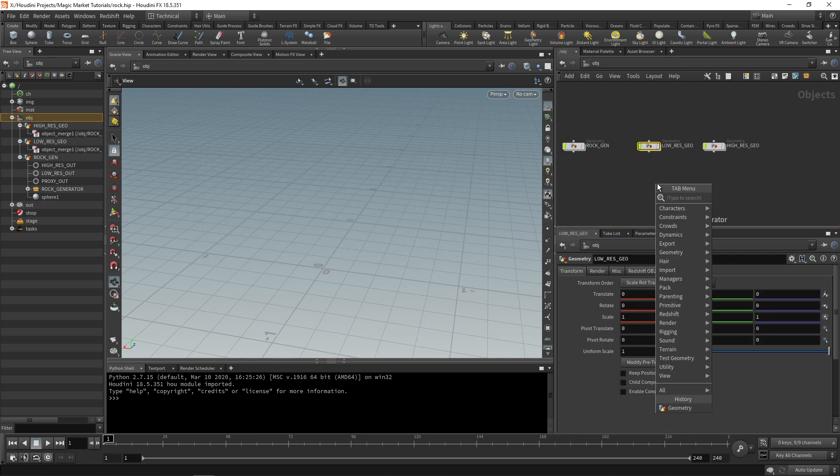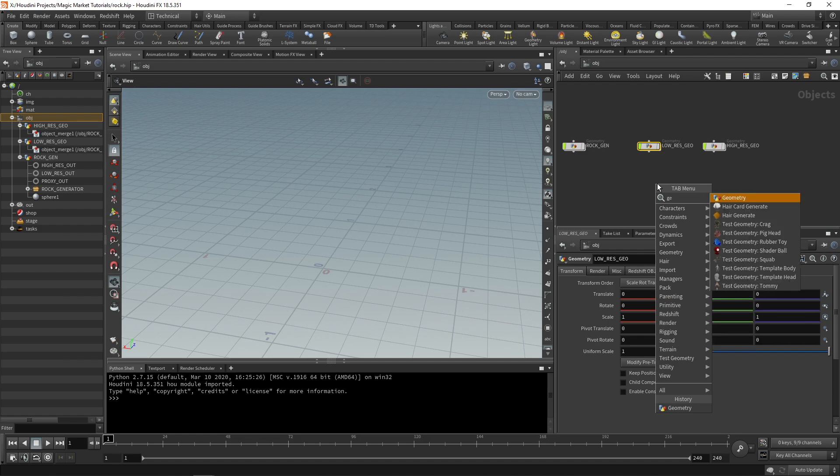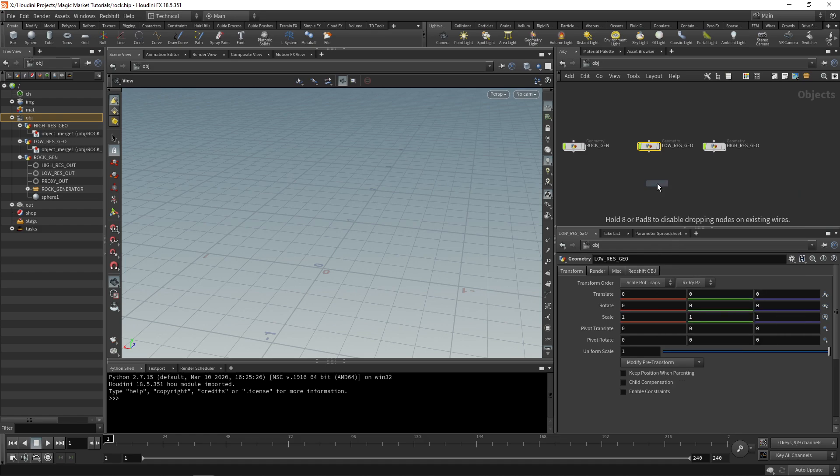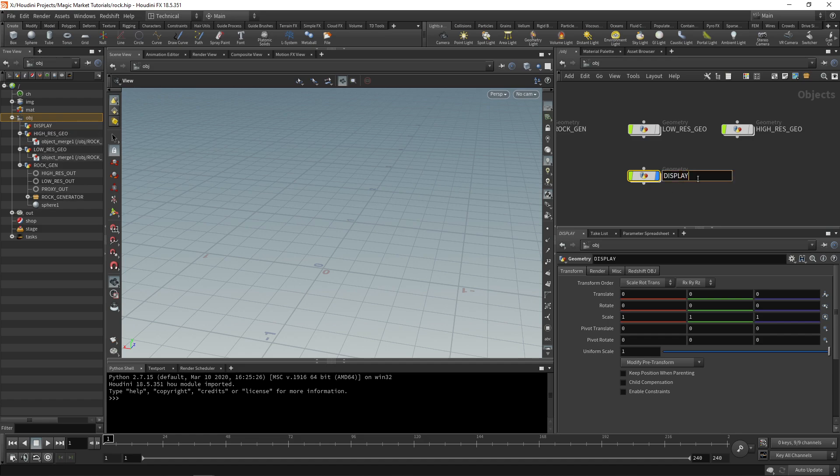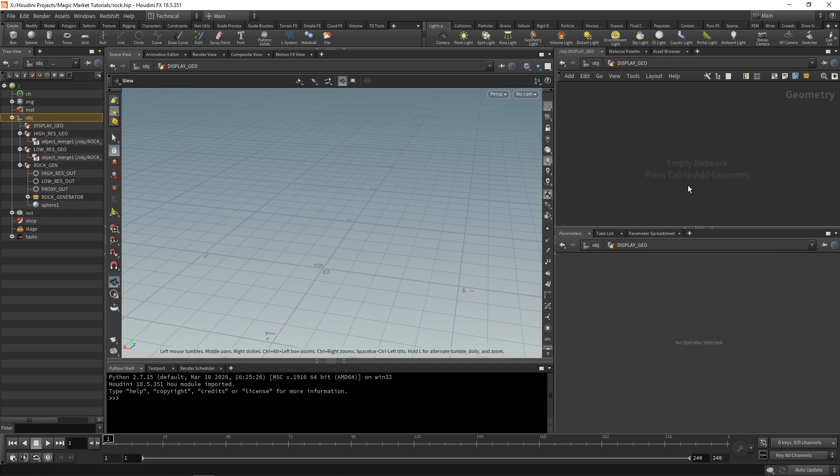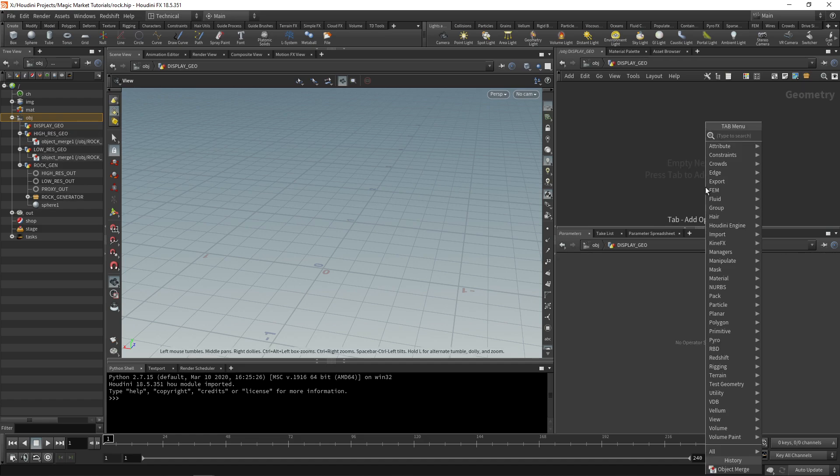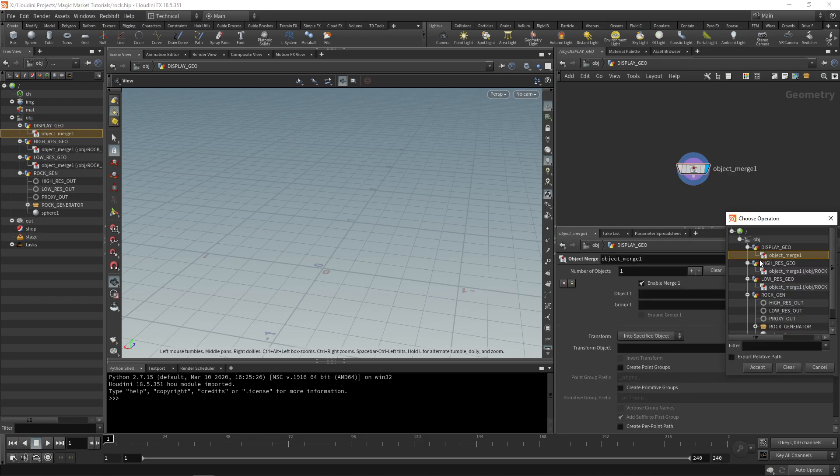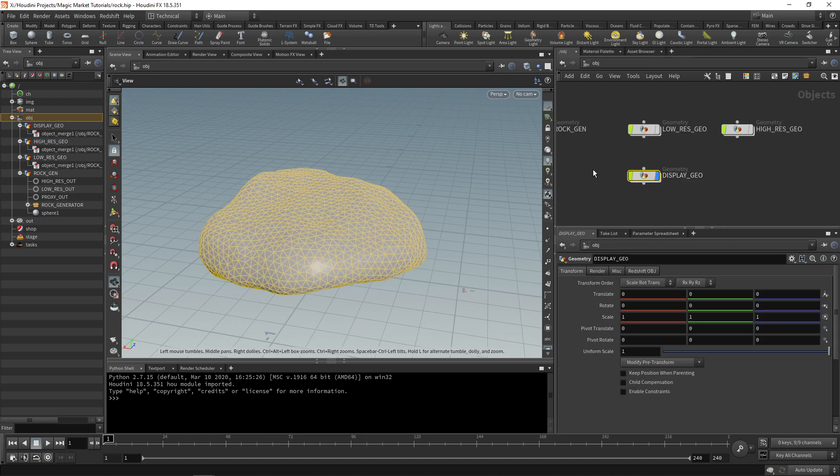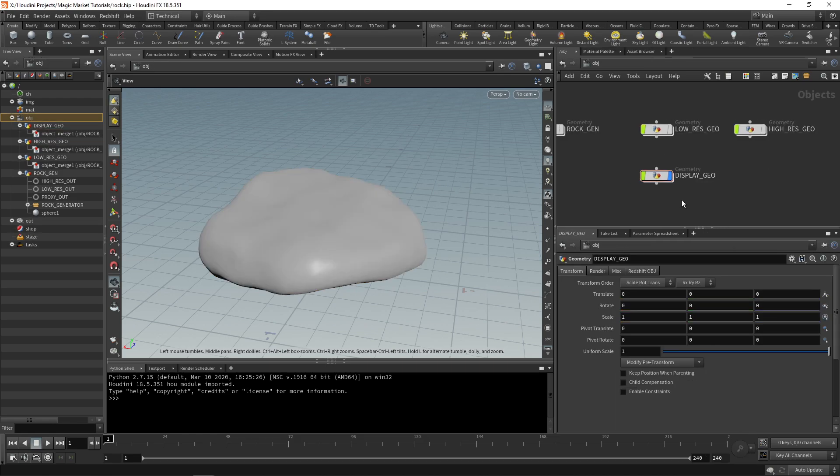If we want to test what that looks like we can drop down a geometry node. In this geometry node we can call this display geo. In here we can drop down an object merge and bring in our low res geo and we can create a material for it.